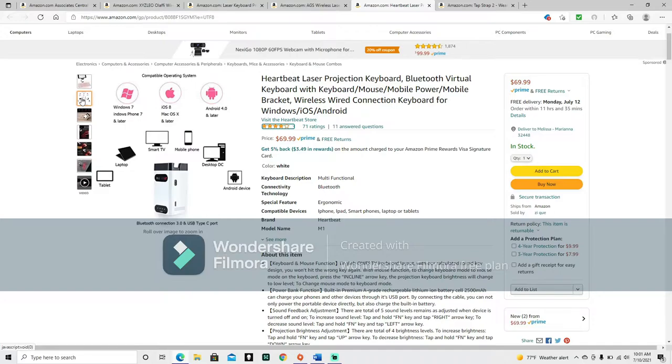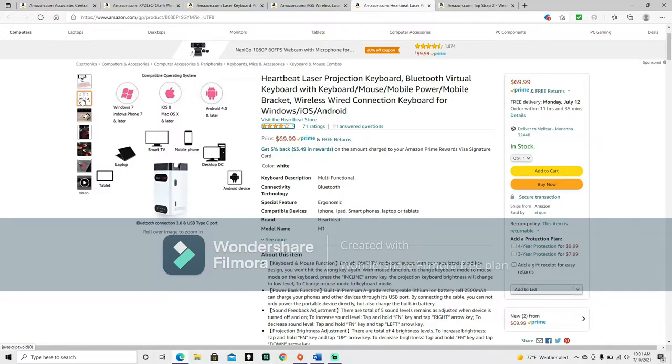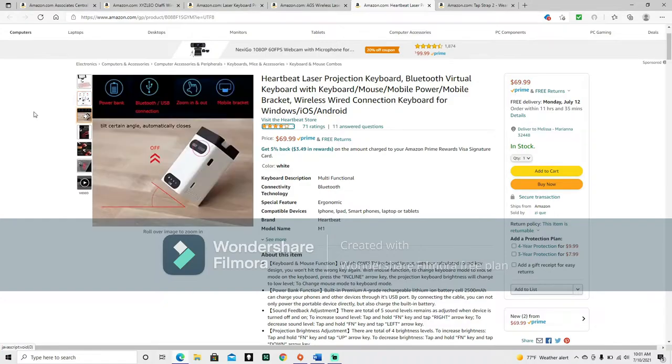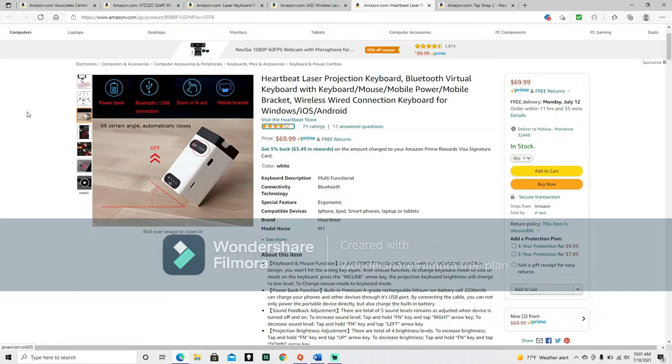Works with tablet, laptop, smart TV, mobile phone, desktop, PC and Android device. I said anything running off of a current software from Windows, Android or Mac. Sorry, it says nothing about Linux. Bluetooth connection 3.0 and USB type C port. There's your little projector right there. Power bank, Bluetooth, USB connection, zoom in and out, mobile bracket. Tilt certain angle automatically closes.